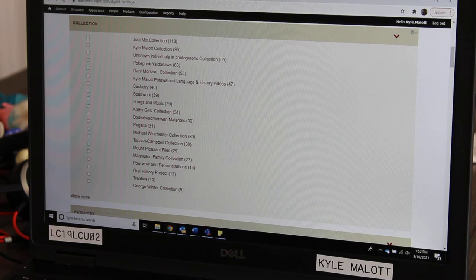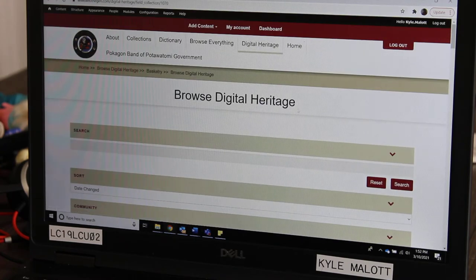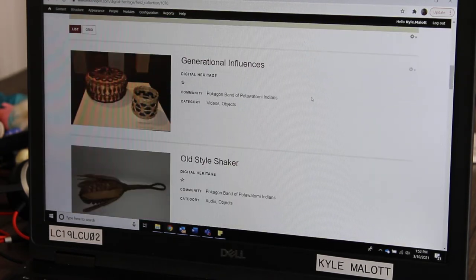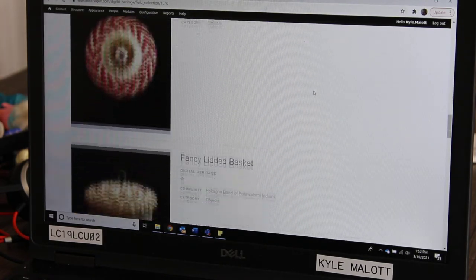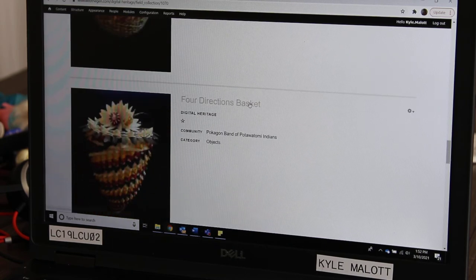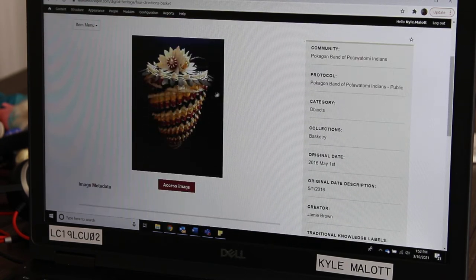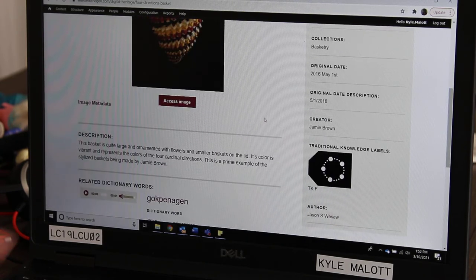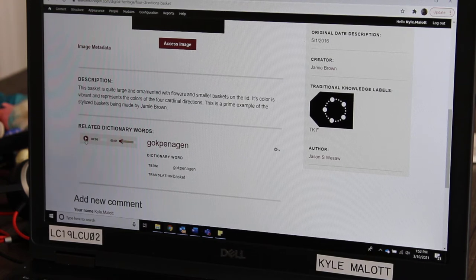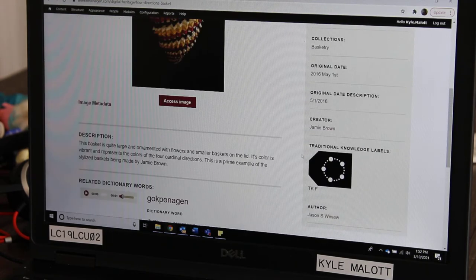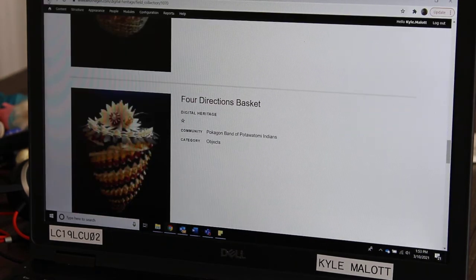You also see under here there is the collection called Basketry. If you click on that, it will take you to different baskets that are in our collection — different black ash baskets and quill baskets. We'll click on one. It's got a picture of the basket and a description. If you look further down, you'll see the word Gokpenagon — that is our word for basket. You can hit that play button and it will tell you how to say it: Gokpenagon.